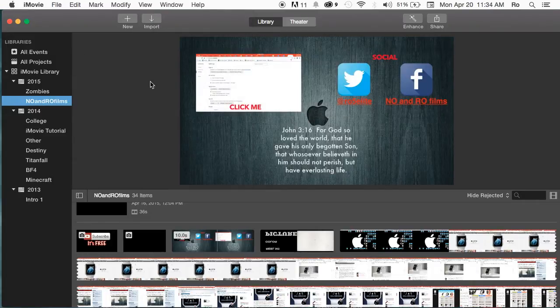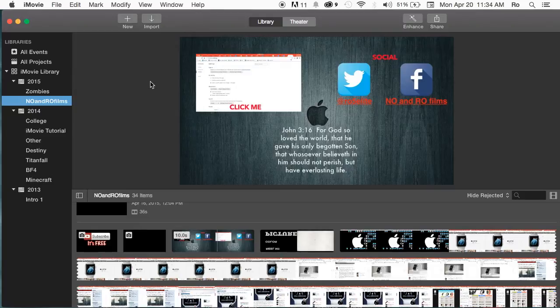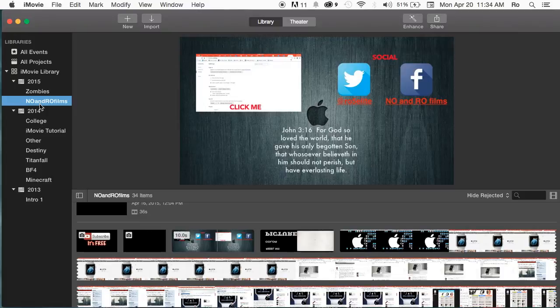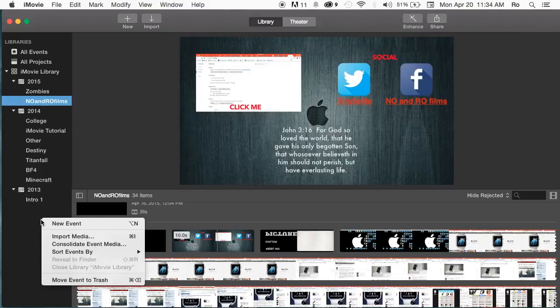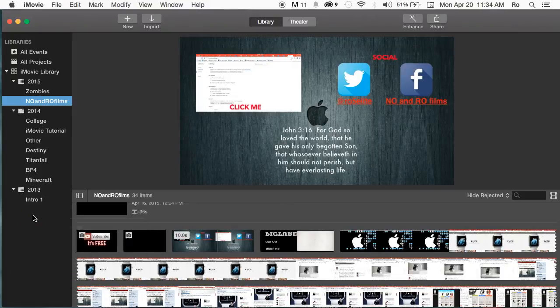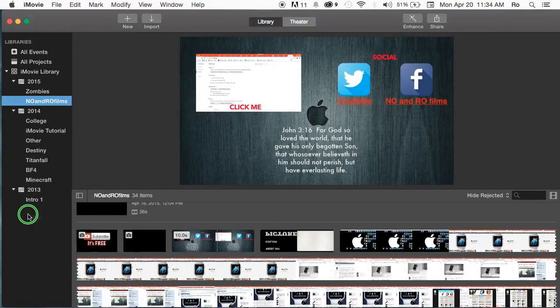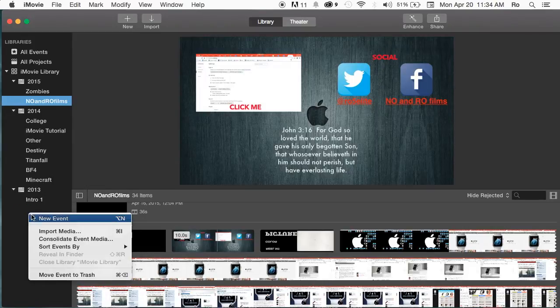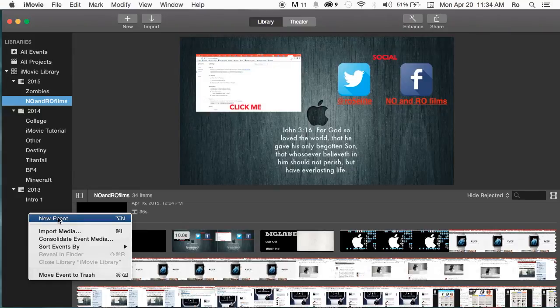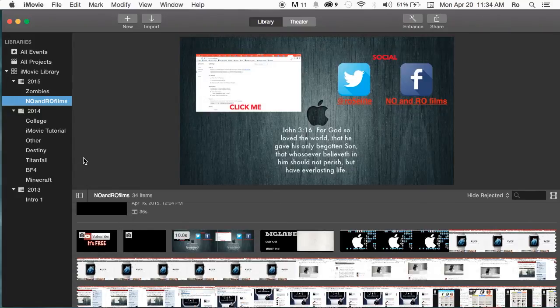Now, first things first, what you're going to need to do, if you haven't already, you're going to want to create an event, which is going to be one of these little items on the left-hand side here. If you go to right-click, or if you put two fingers on your touchpad and push in, you'll get the right-click option as well. And you can go ahead and create new event.